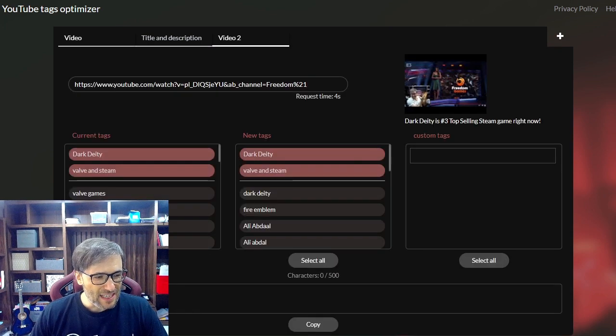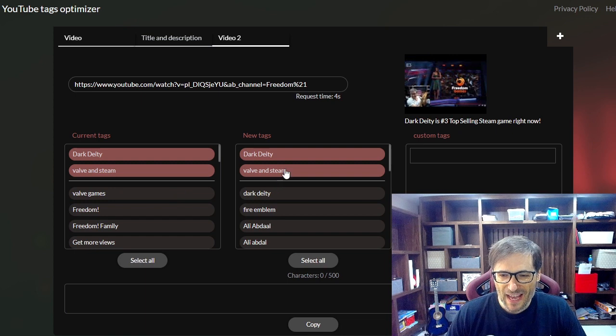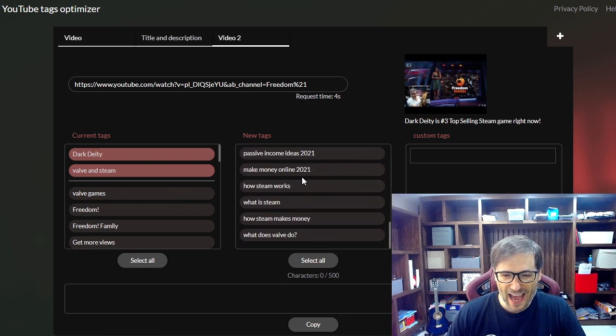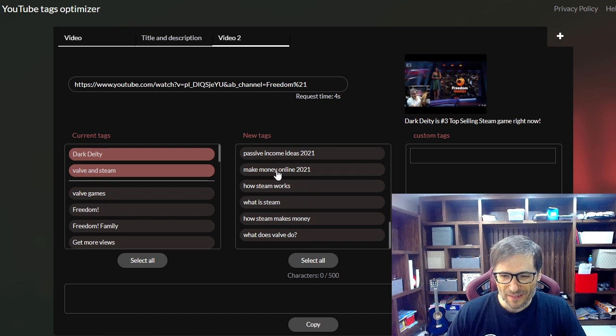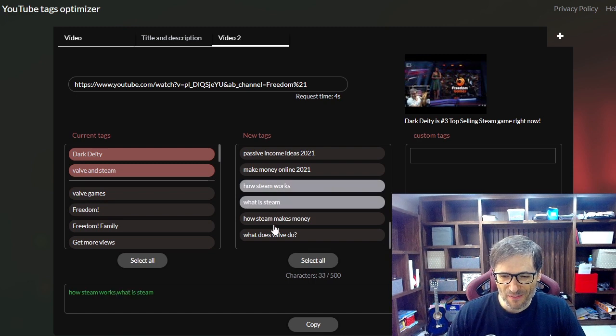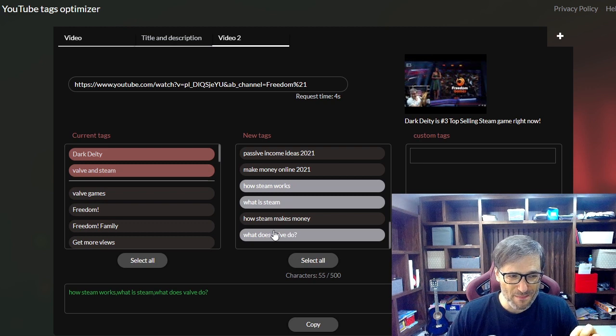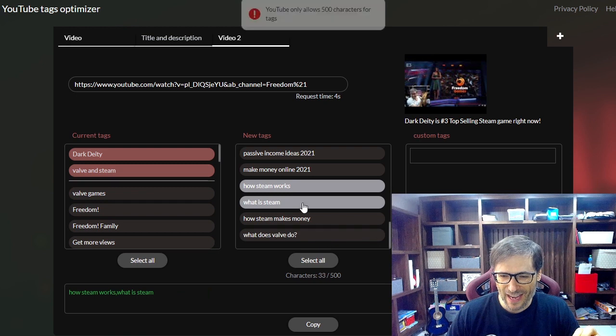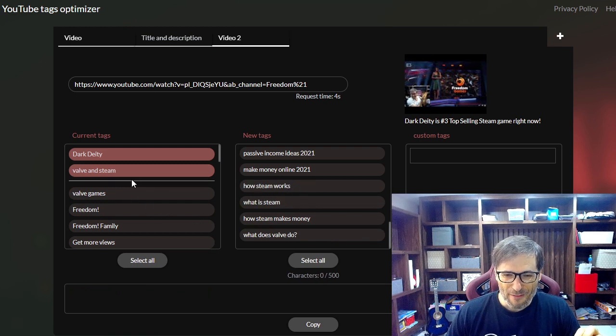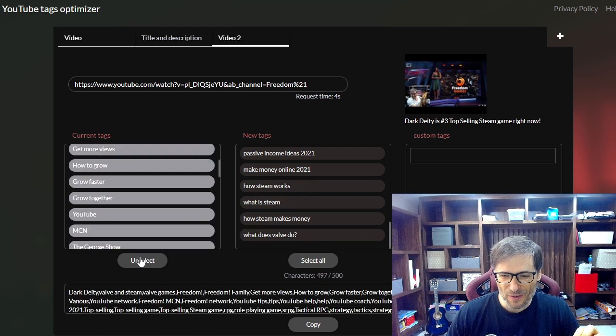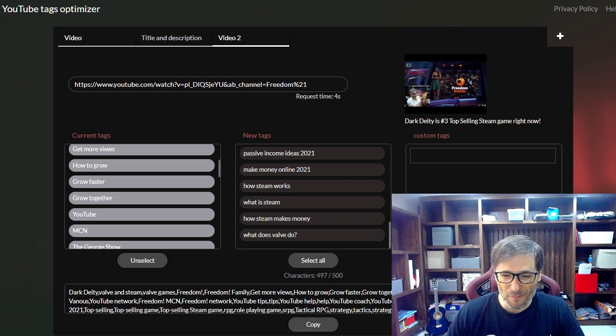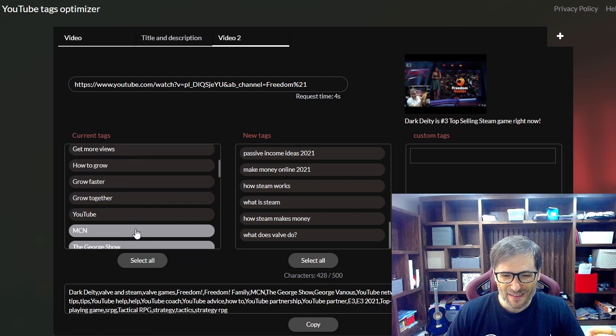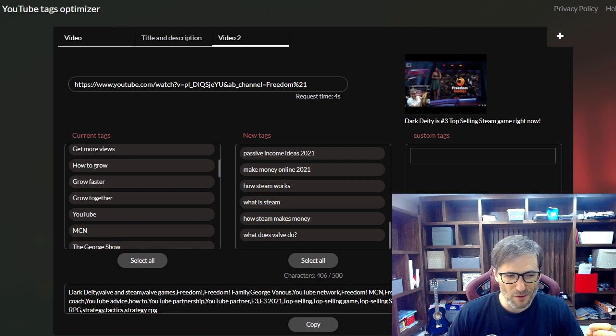I'm going to move myself out of the way here so you can see that these are the current tags. This is what it's suggesting. I can add more tags like what is steam, how steam works, what does valve do, if I thought that was important. Then I can select all of my tags. Oh but I'm already over the 500 limit so I have to remove it because I've already optimized my tags so I have no more spare room. But if I remove some of these tags, then I have some more space.